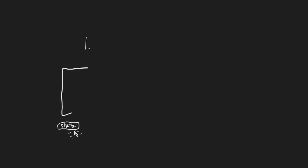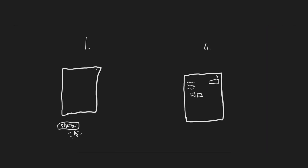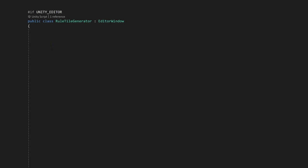To show our editor window, we'll need two methods. One to open the window, and one to show content in it. The function which will display content in the editor window needs to be called OnGUI. The function which will reveal our editor window can be called anything, I'm going to call it ShowWindow. Inside, we'll need to write a GetWindow function, with the class and the name of the window.